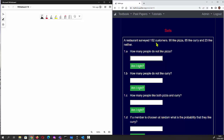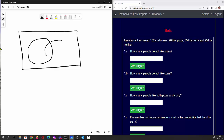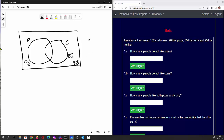90 like pizza, 85 like curry, and 23 like neither. To solve this, the first thing I would do is draw a Venn diagram. We'll put a P here for pizza people and a C here for curry people. For now I'm going to write 90 like pizza, 85 like curry, and 23 like neither. Let's add those numbers together.